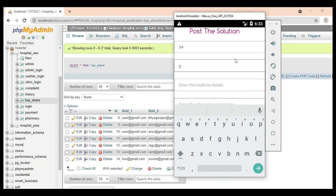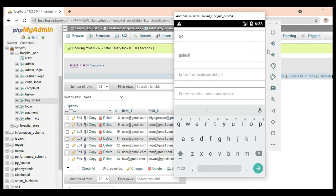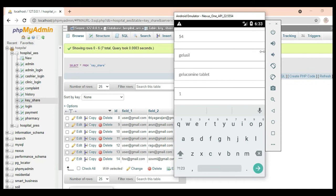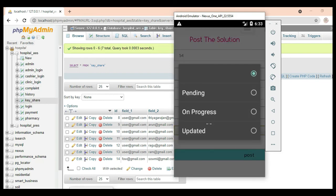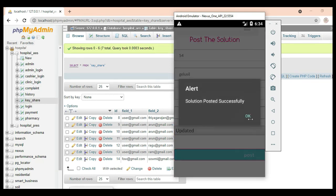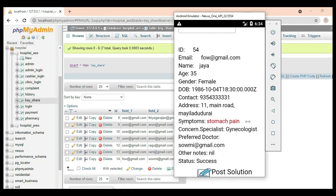Post the solution. Enter the solution details, enter the medicine details, enter any other doctor advisories and all relevant details. Choose status — update as pending or post. Successfully, the patient's complaint response is posted.